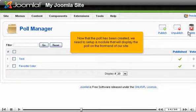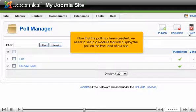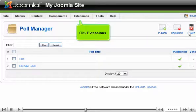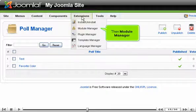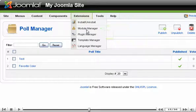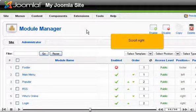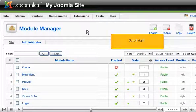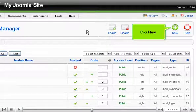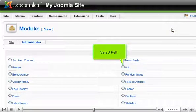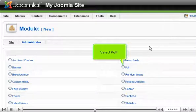Now that the poll has been created, we need to set up a module that will display the poll on the front end of our site. Click Extensions, then Module Manager. Click New and select Poll.